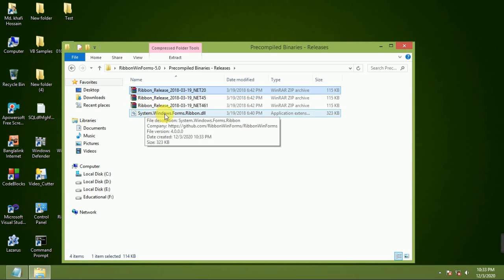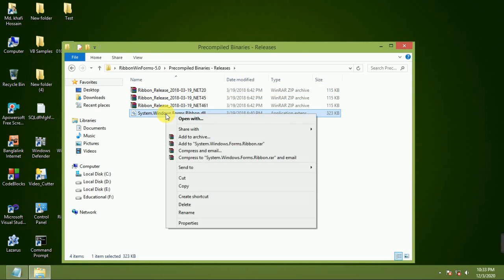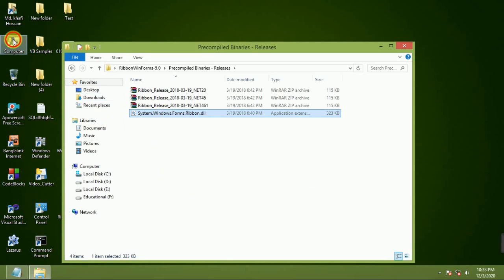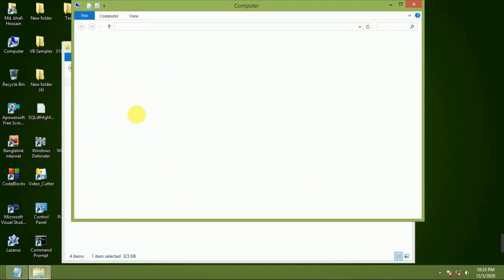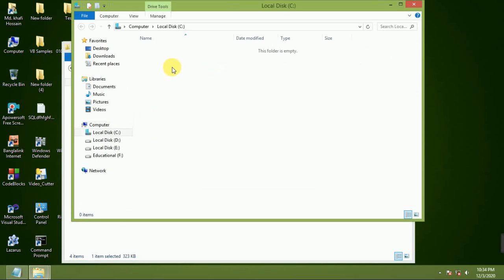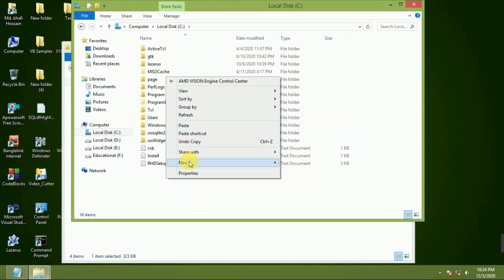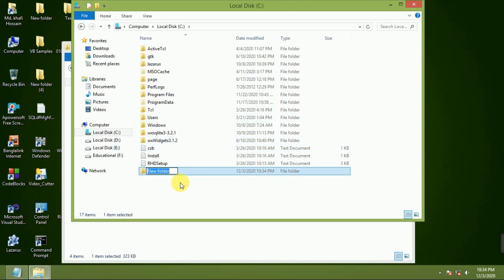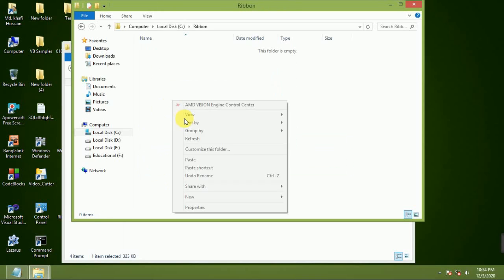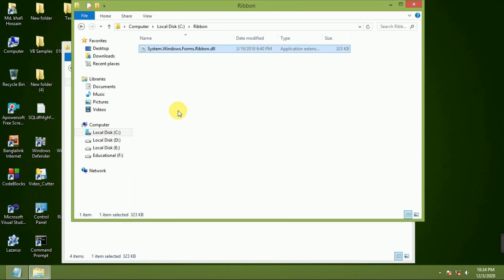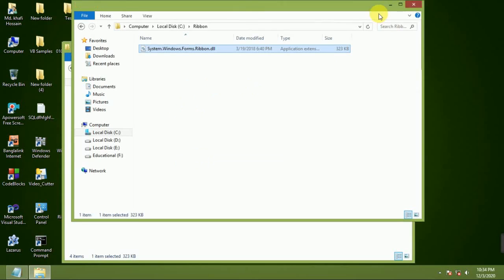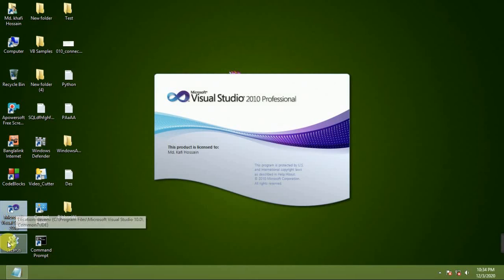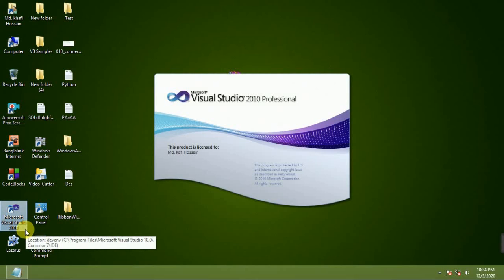Copy this DLL file to C drive. Make a new folder, RIWON Ribbon. Paste here, this DLL file. Close and run my Visual Studio IDE.